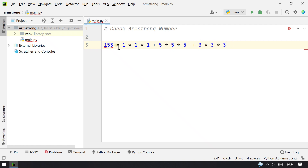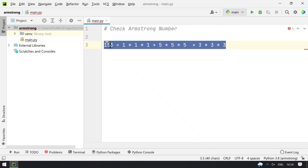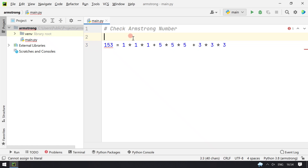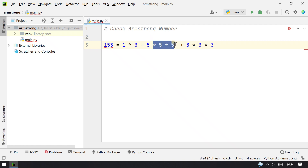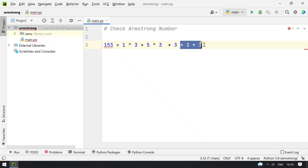If the sum of these is the same as 153, it is considered to be an Armstrong number. In mathematics it is written as 1 raised to 3 — that is, 1 cubed — plus 5 raised to 3.